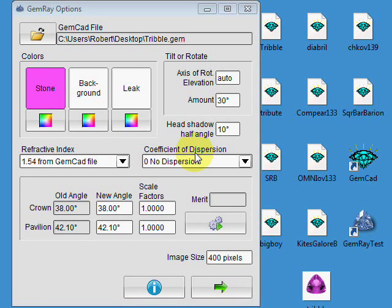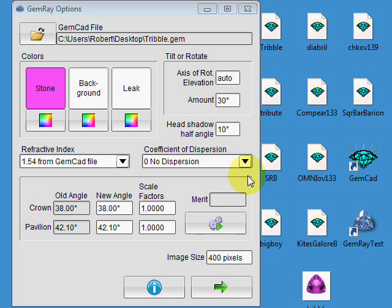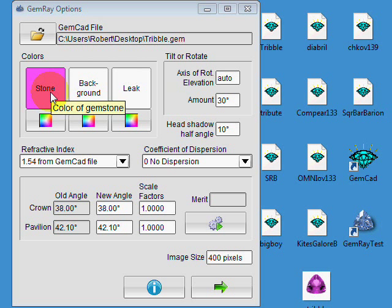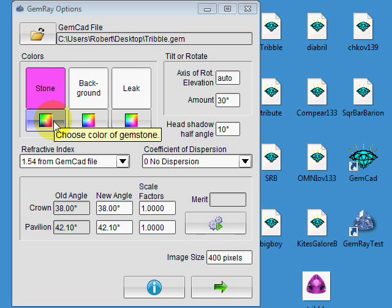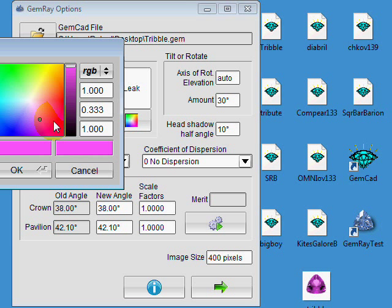Welcome back. This is the second in a series of demos of new ray tracing software called GemRay Test for Windows. We're looking at the triple design here. Let me talk about stone color. This control here allows you to choose the color of the material.